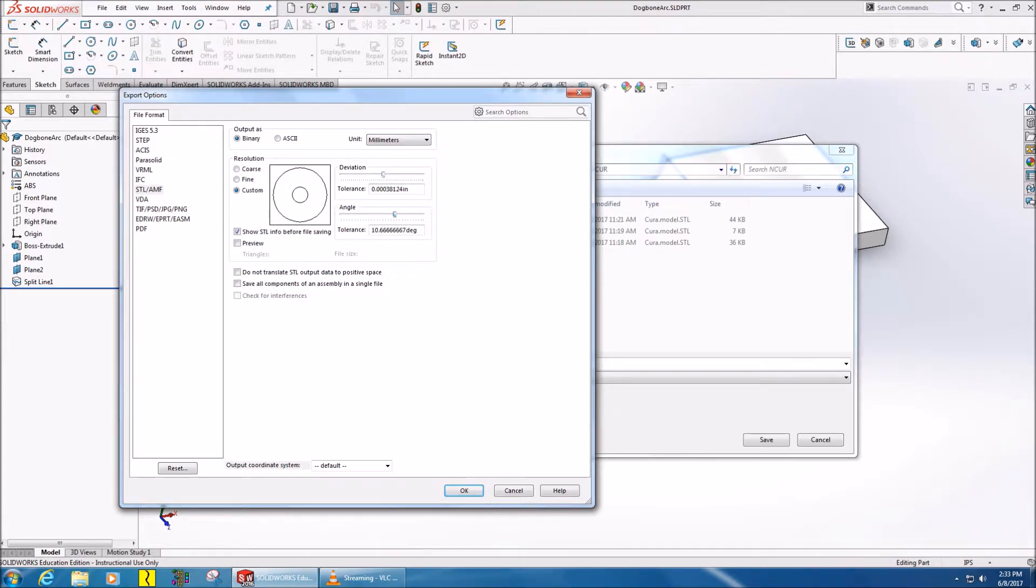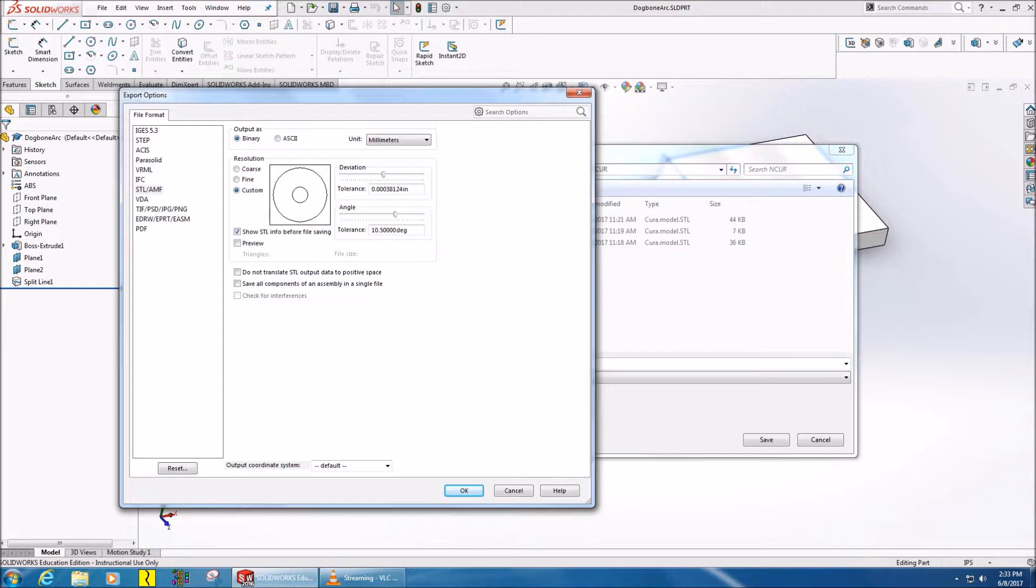Now you don't want to go all the way to top quality because this will make your STL file really large and it might take some time to convert, but about midway to three-quarters of the way is about as high as you'd want to go.